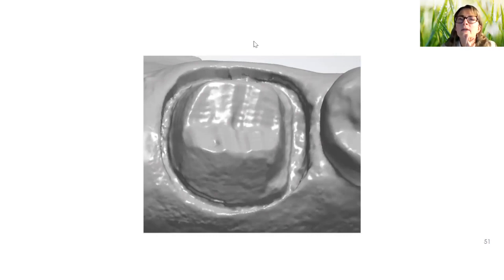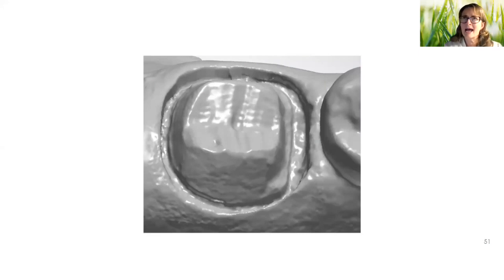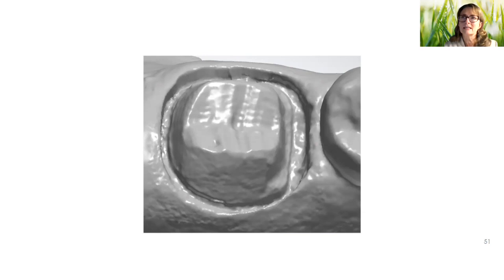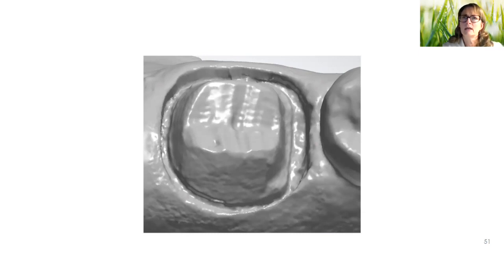Somebody is asking about sending models back with the case. Typically we are sending articulated models back — it might be only one tooth distal of your prep and one tooth mesial, plus the opposing — because everything is done virtually. The models that are printed are done strictly as a double check, a QC check before it goes out. And we do have the capability of doing full-contour zirconia restorations that are model-free as well.